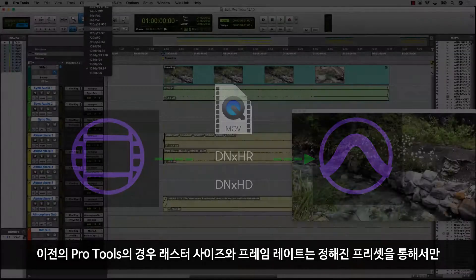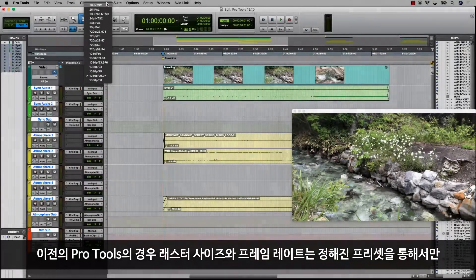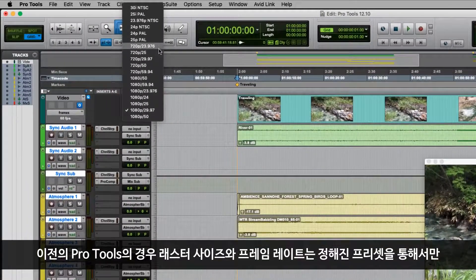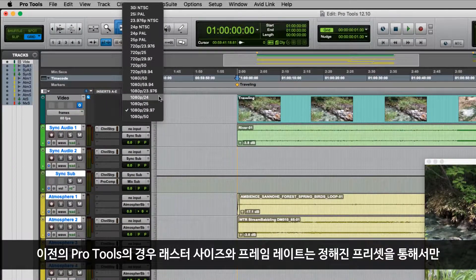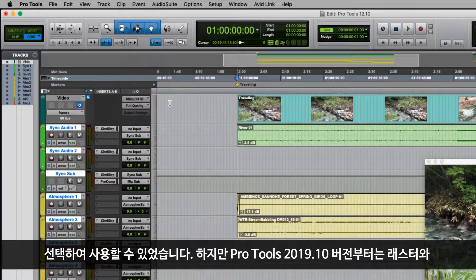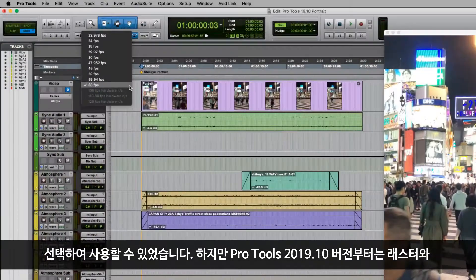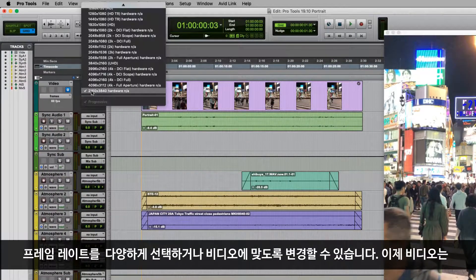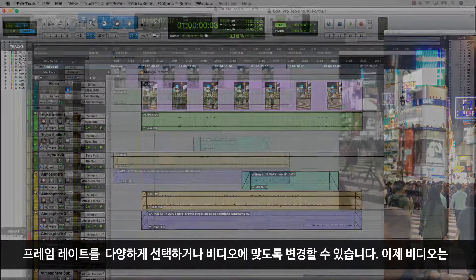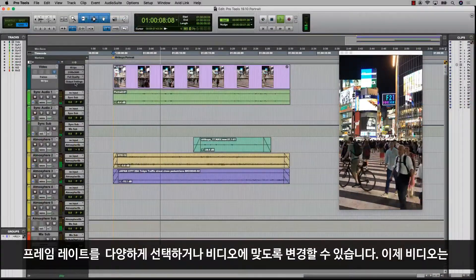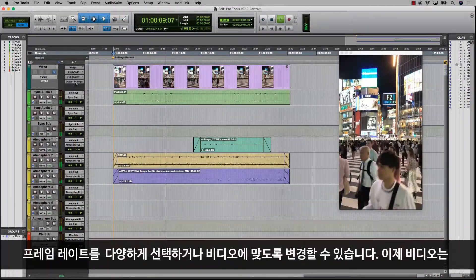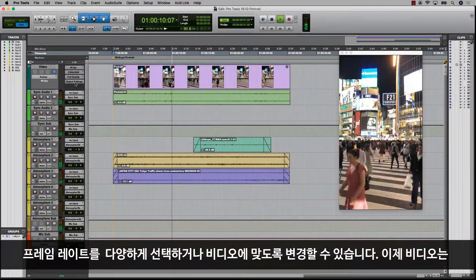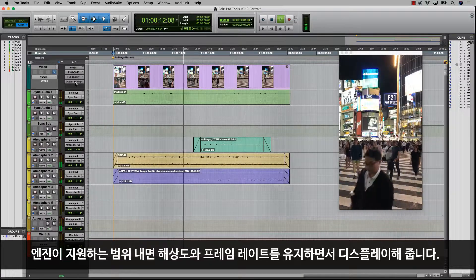Previously, Pro Tools would lock the raster size and frame rate together around a known preset or common ratio. Both raster and frame rate are now displayed independently and will change to suit the requirements for video output. Video will now display in its native resolution and frame rate within the capabilities of the engine.